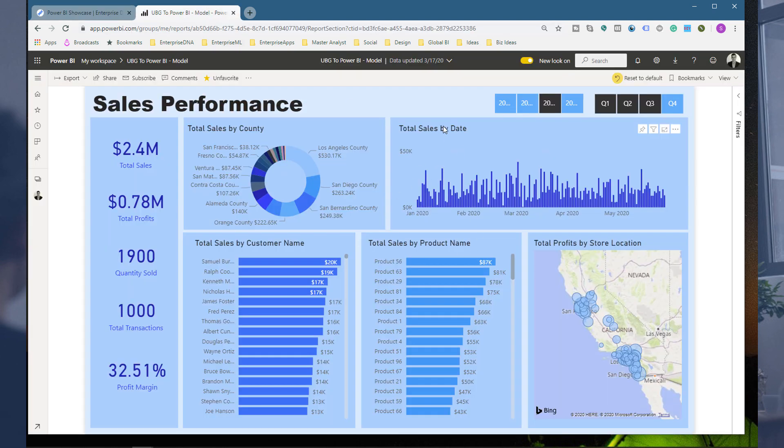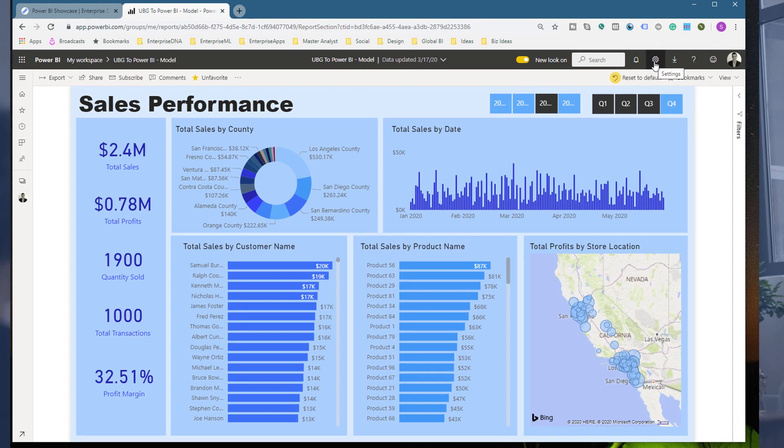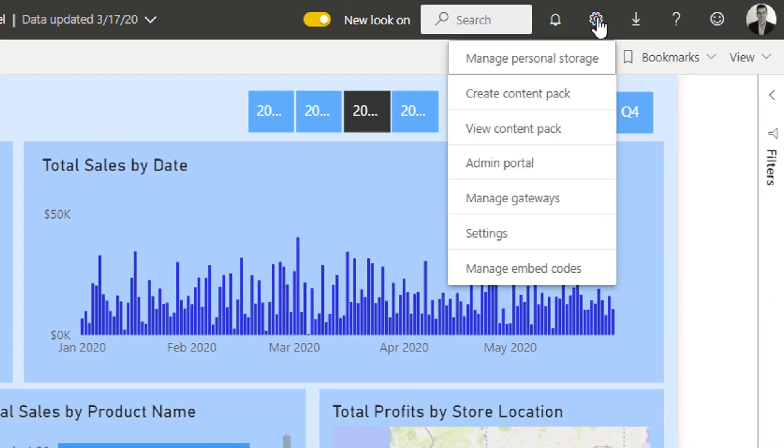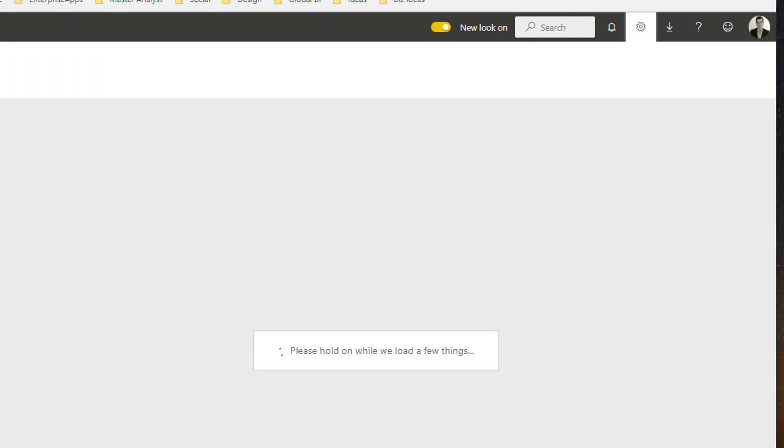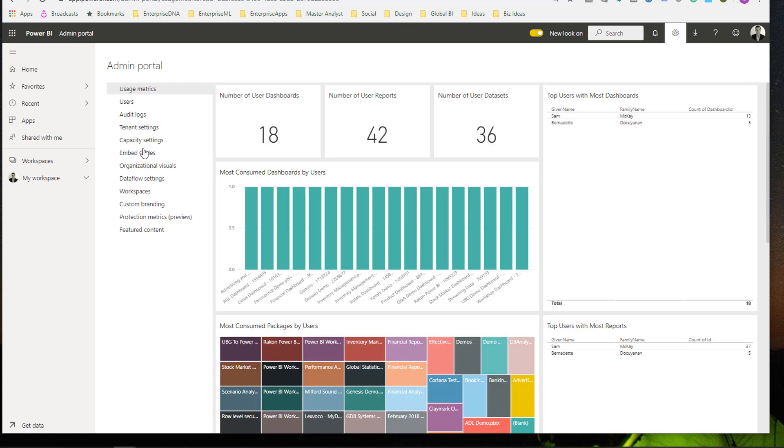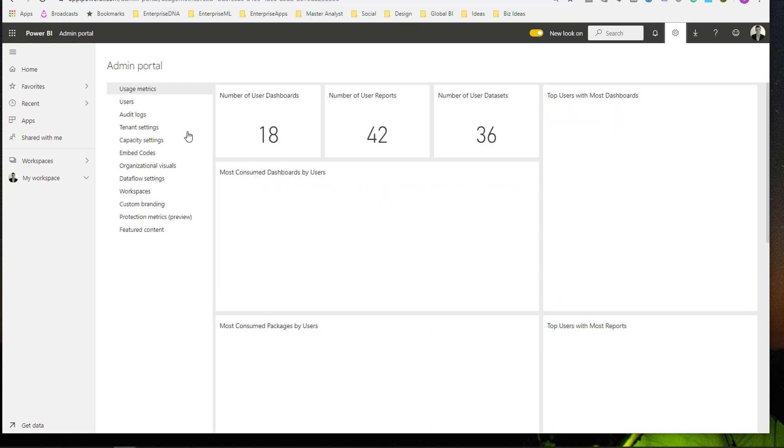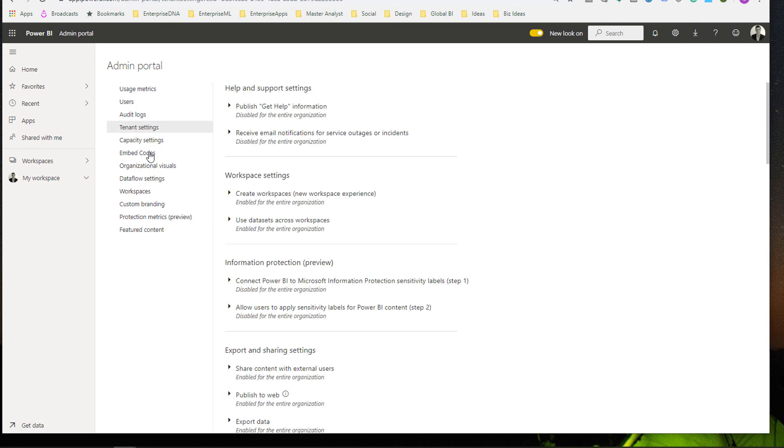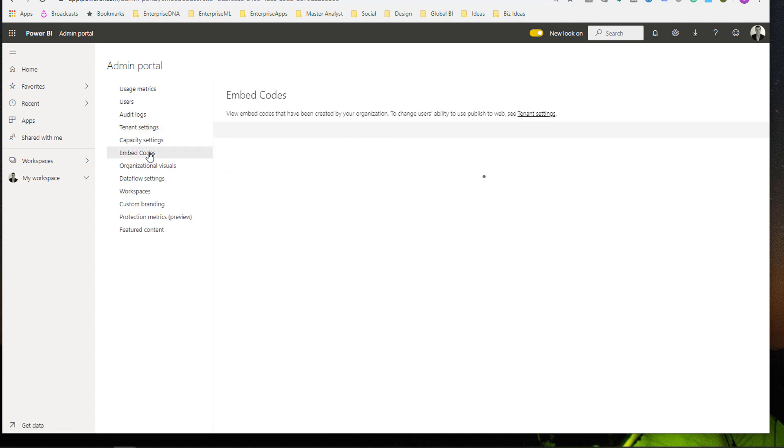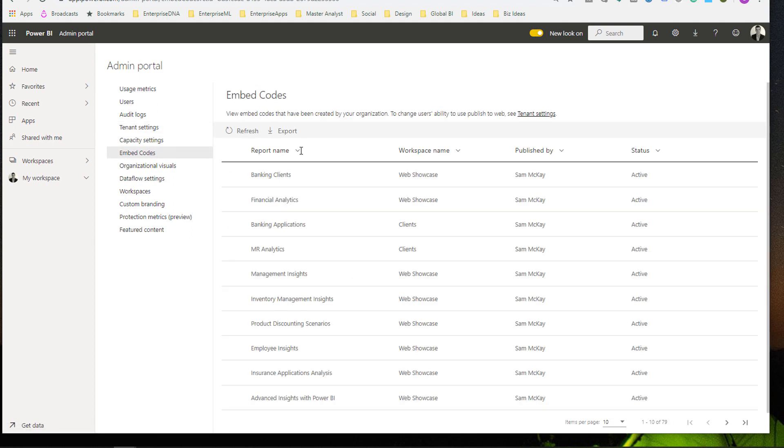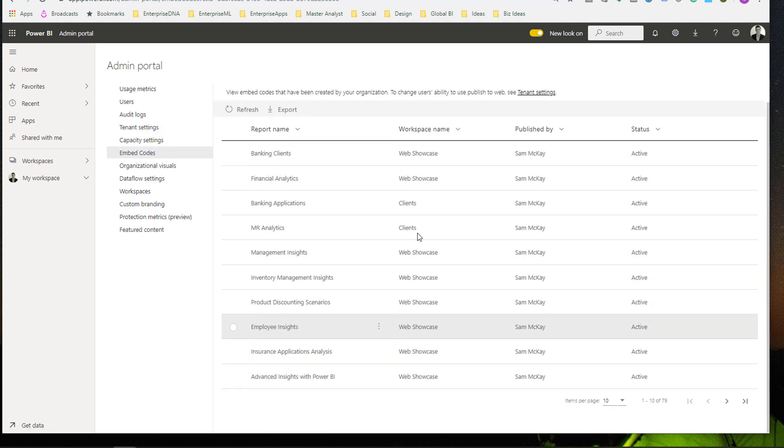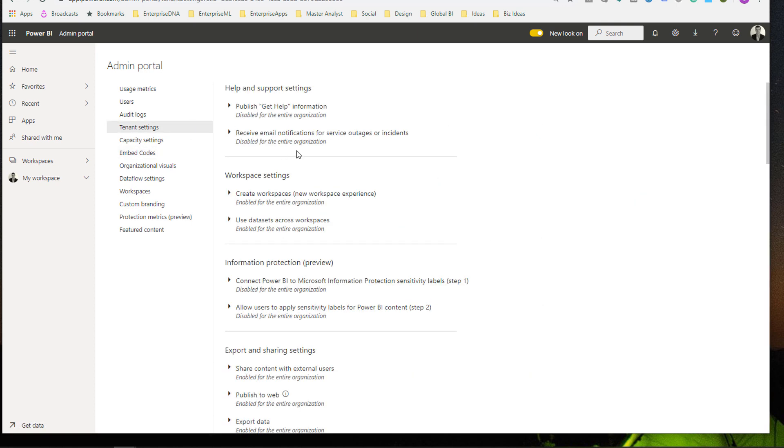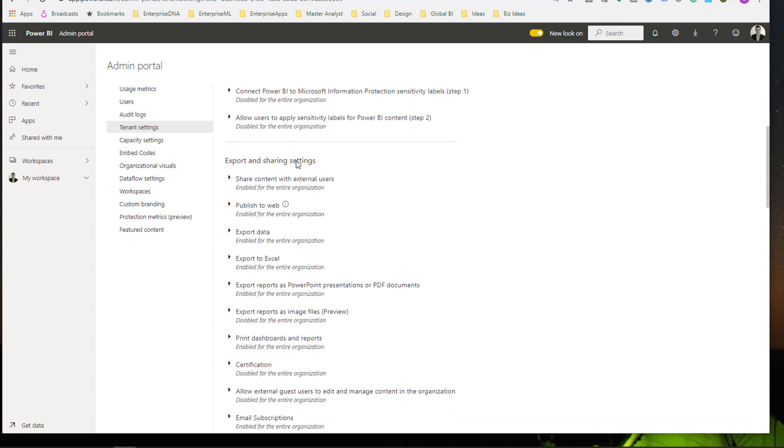What you can do up here in settings—there's a lot of settings that you can manage behind the scenes. If you go to admin portal up here, you've got a number of different options. You've got usage metrics, users, audit logs, tenant settings. If I go to tenant settings, we'll have a look down here: export and sharing settings. These are the embed codes that I have, so this is just giving me a summary of those embed codes.